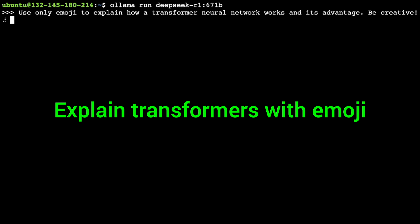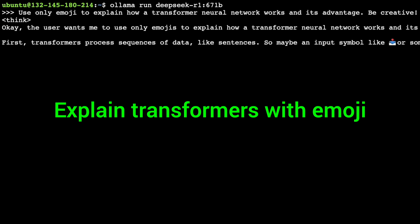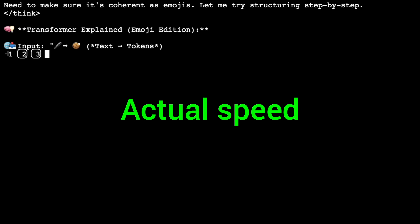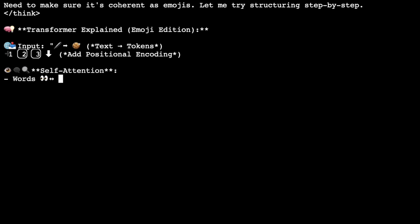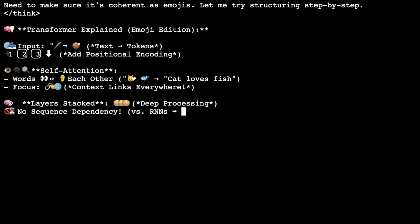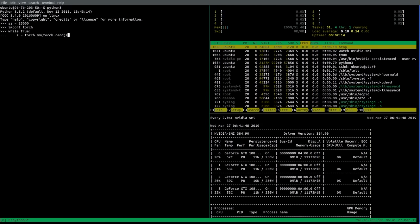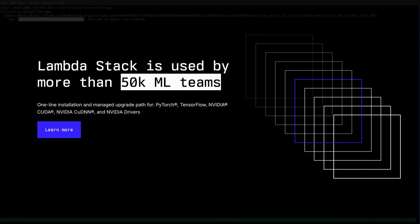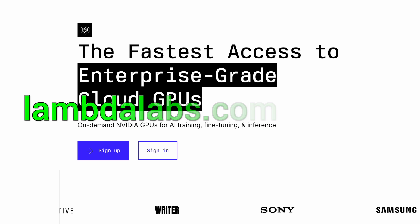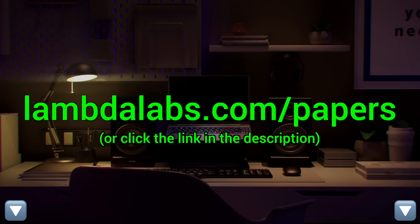Here you see me running the full DeepSeek AI model through Lambda GPU Cloud — the full 671 billion parameters running super fast and super reliably. Lambda provides you with powerful NVIDIA GPUs to run your own chatbots and experiments. Try it out now at lambdalabs.com/papers or click the link in the description below!